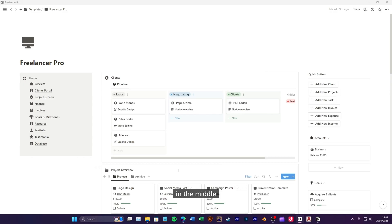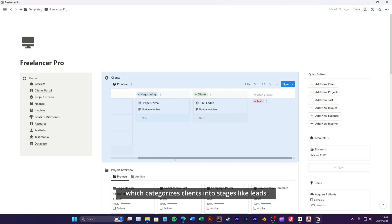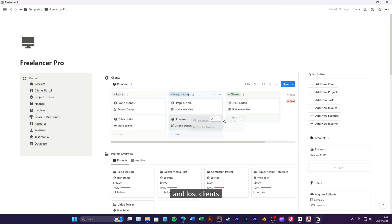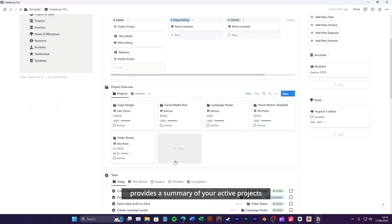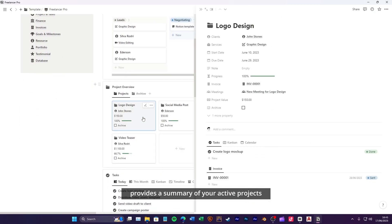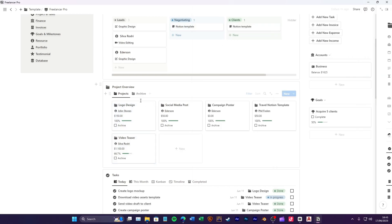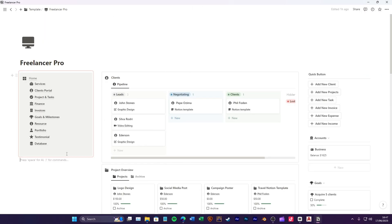In the middle, you'll find the client's pipeline, which categorizes clients into stages like leads, negotiating, confirmed clients, and lost clients. The project overview section provides a summary of your active projects, including the project value, client name, and progress.